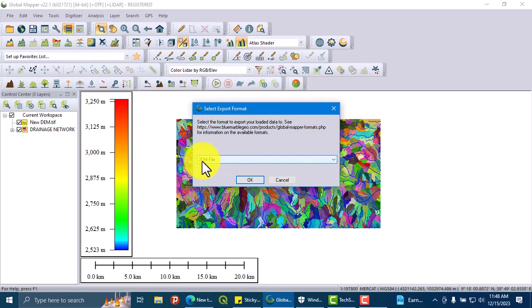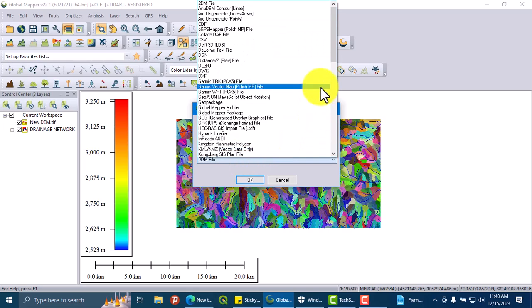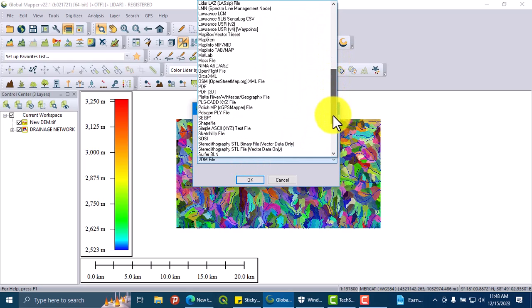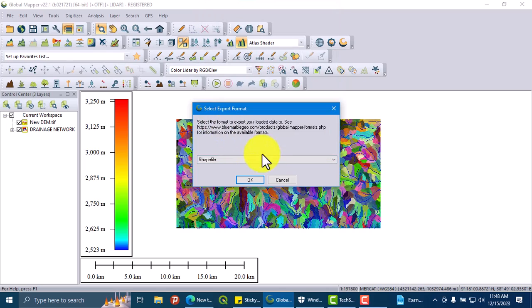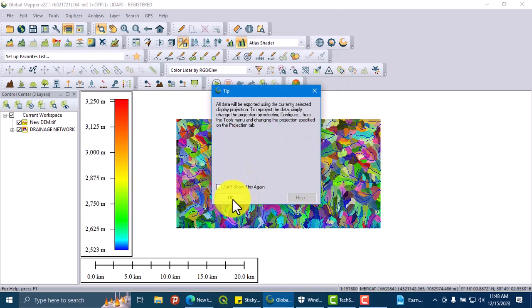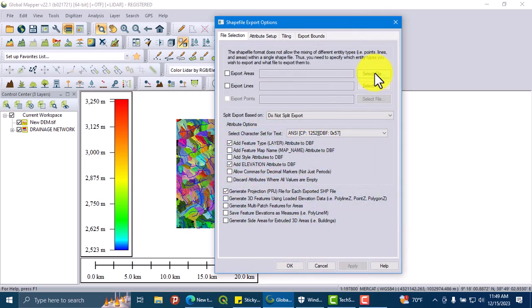Here the file format is 2DM file. Let us make it shapefile, shapefile, and OK.